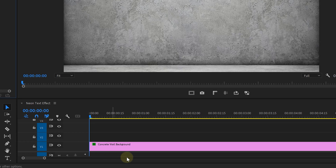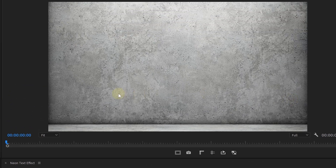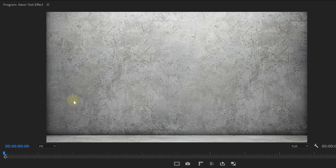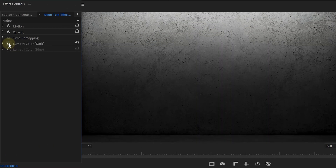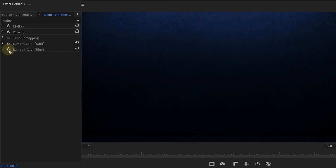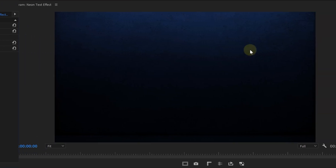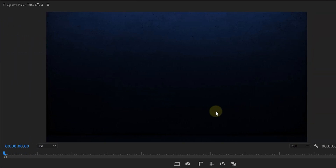We already have a background and a timeline — this is actually just an image of a concrete wall with two Lumetri effects onto it to make it dark and blue. Nothing special, but it recreates the same look and feel as the original. Now, as for the text, something I find super important is the font that we're going to use.